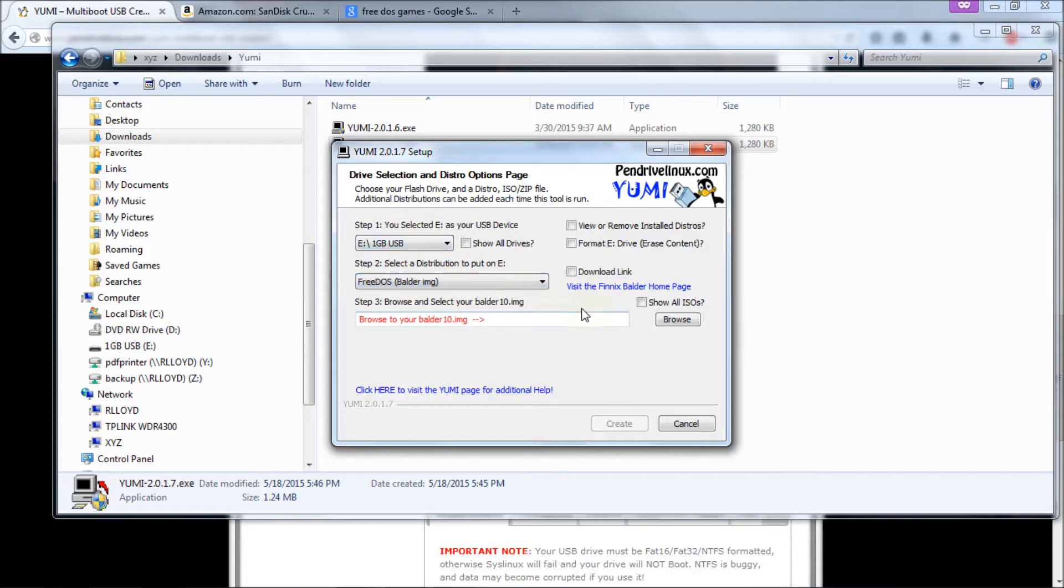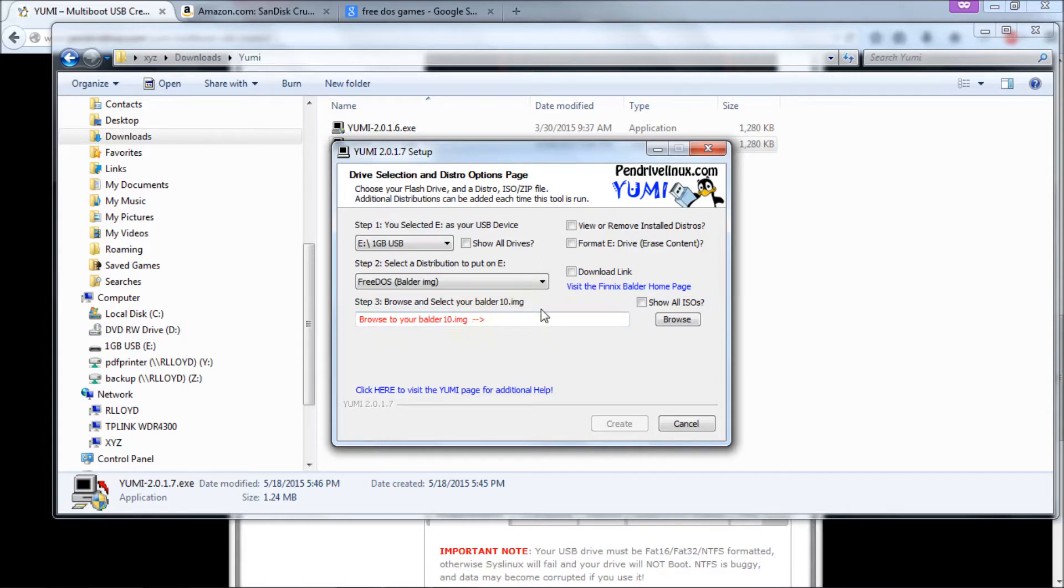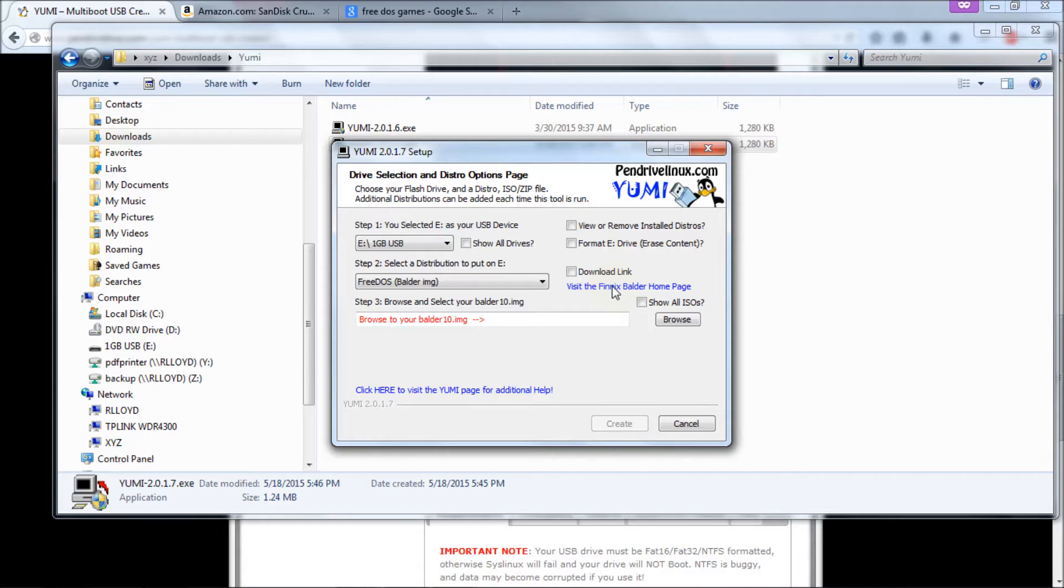Then down here it says browse and select your Balder 10 image. Well we don't have a Balder 10 image yet. That's why it's all red here. So what we're going to do is going to click this link here where it says visit Phoenix Balder homepage. And that will take you to the download link for the DOS program. So click on that.